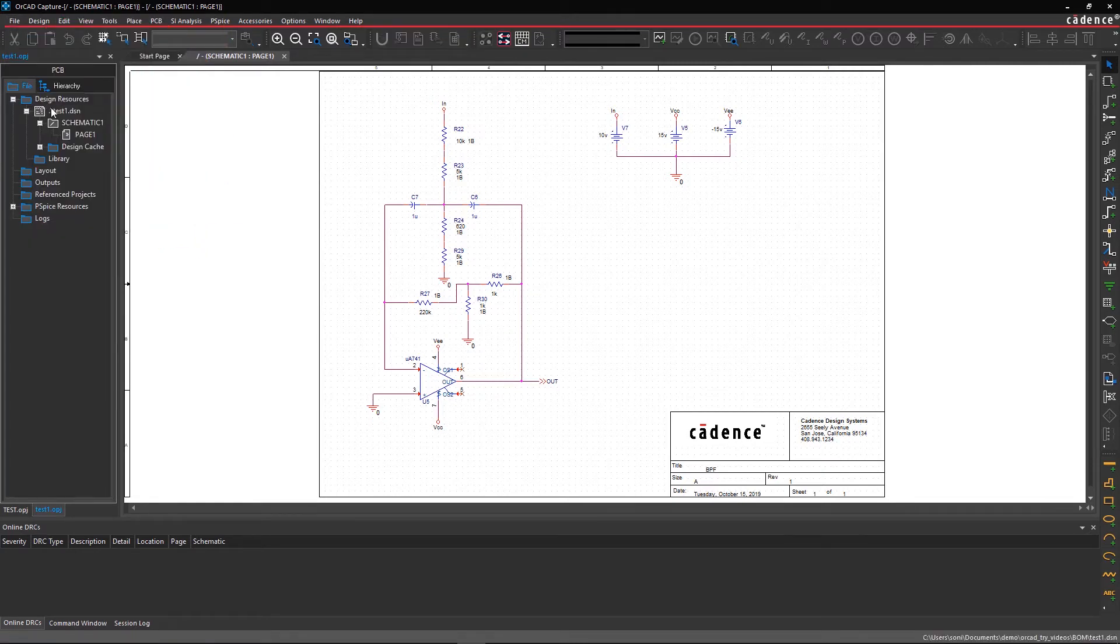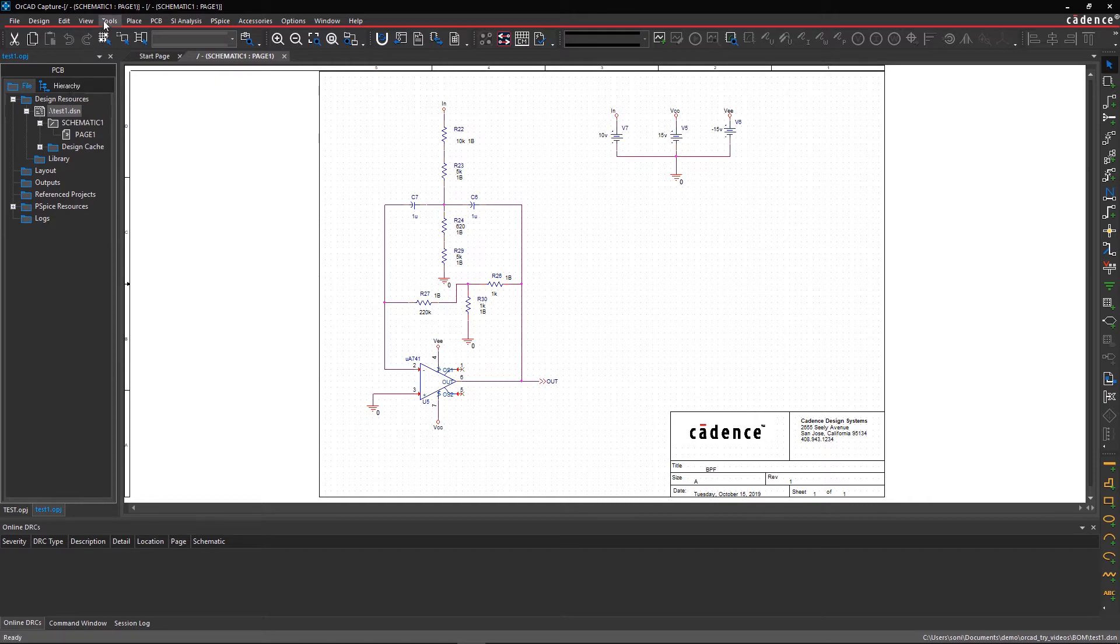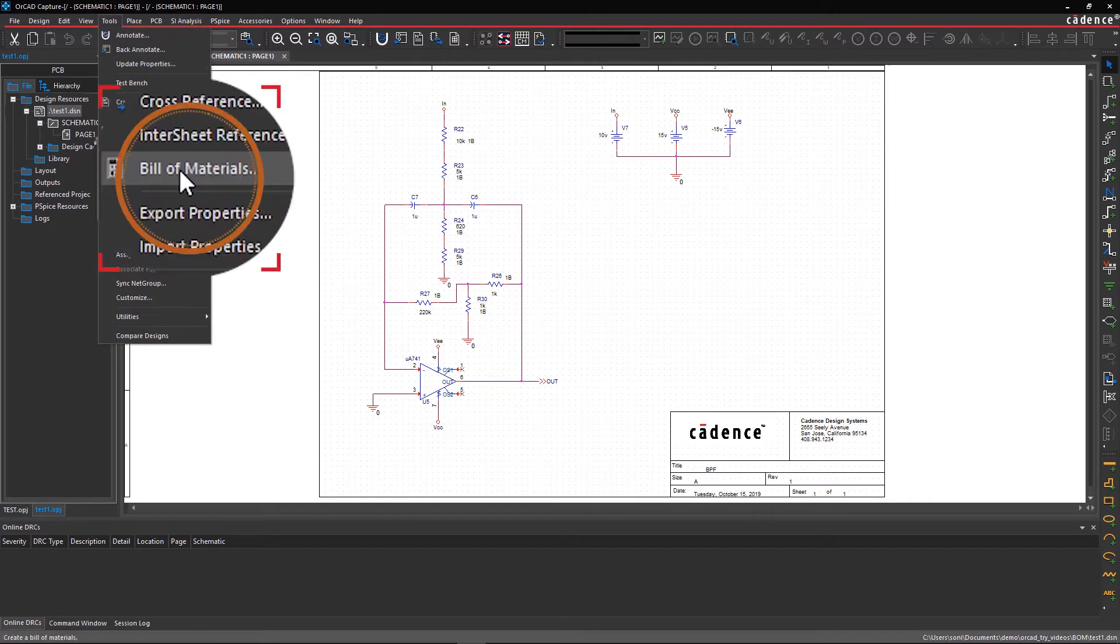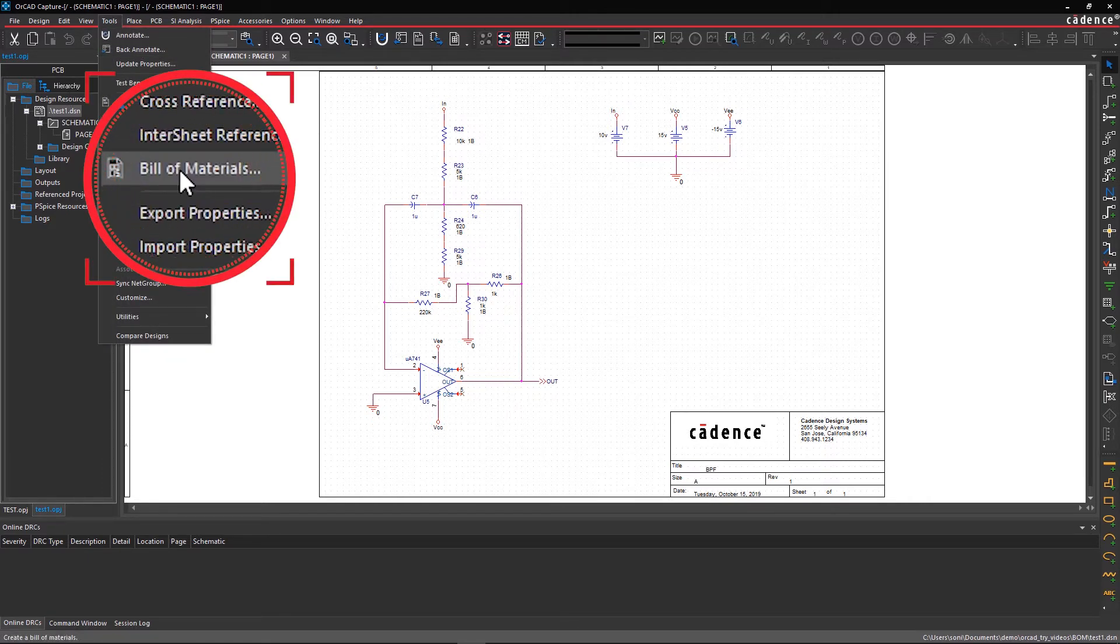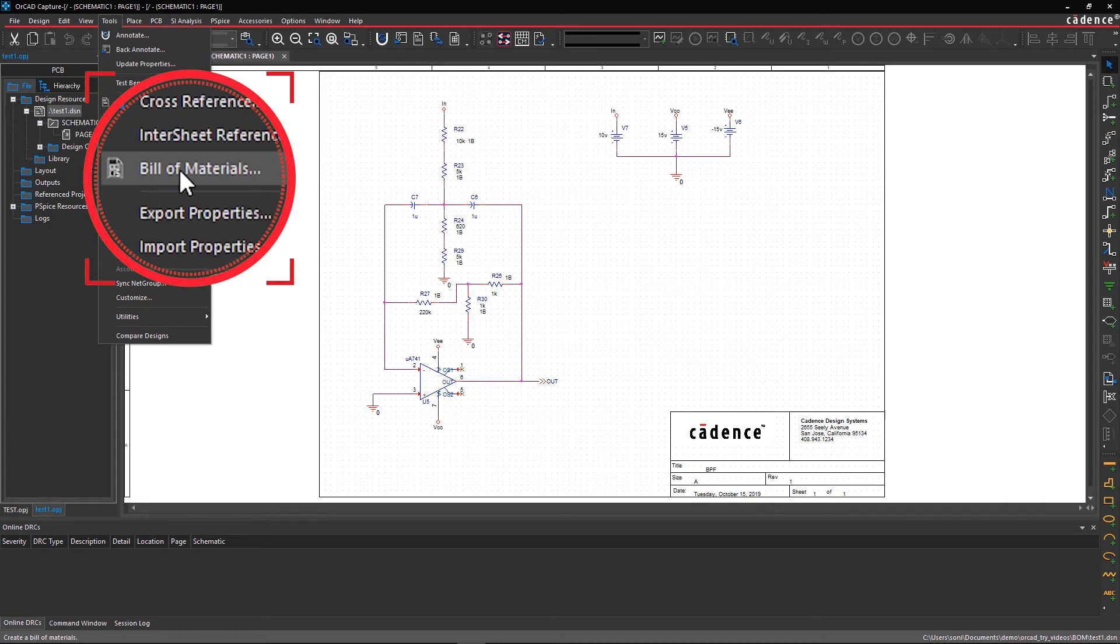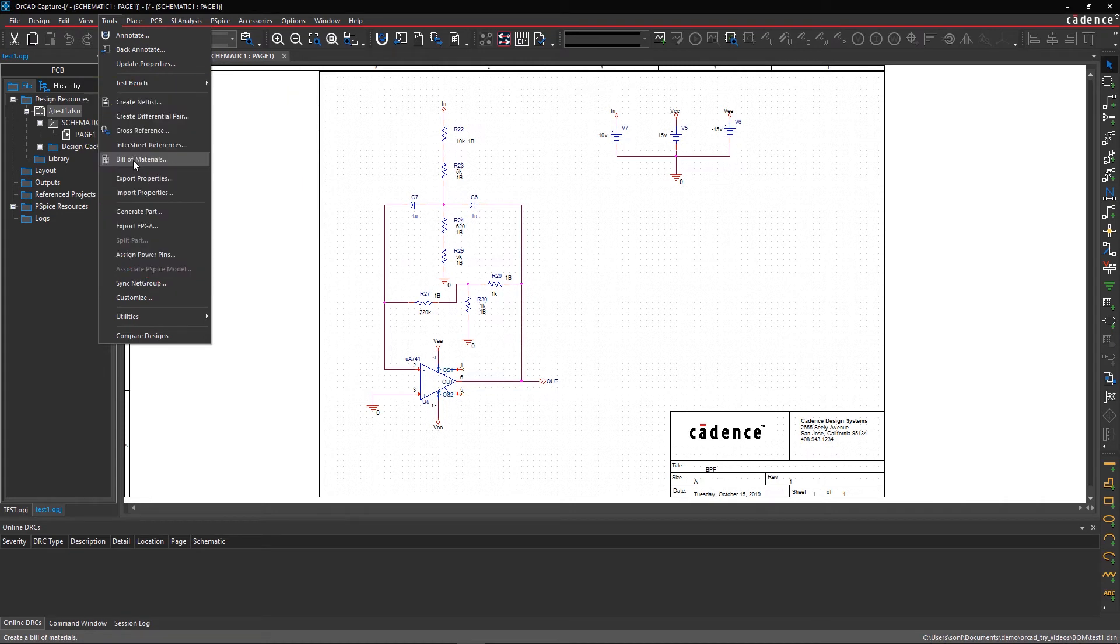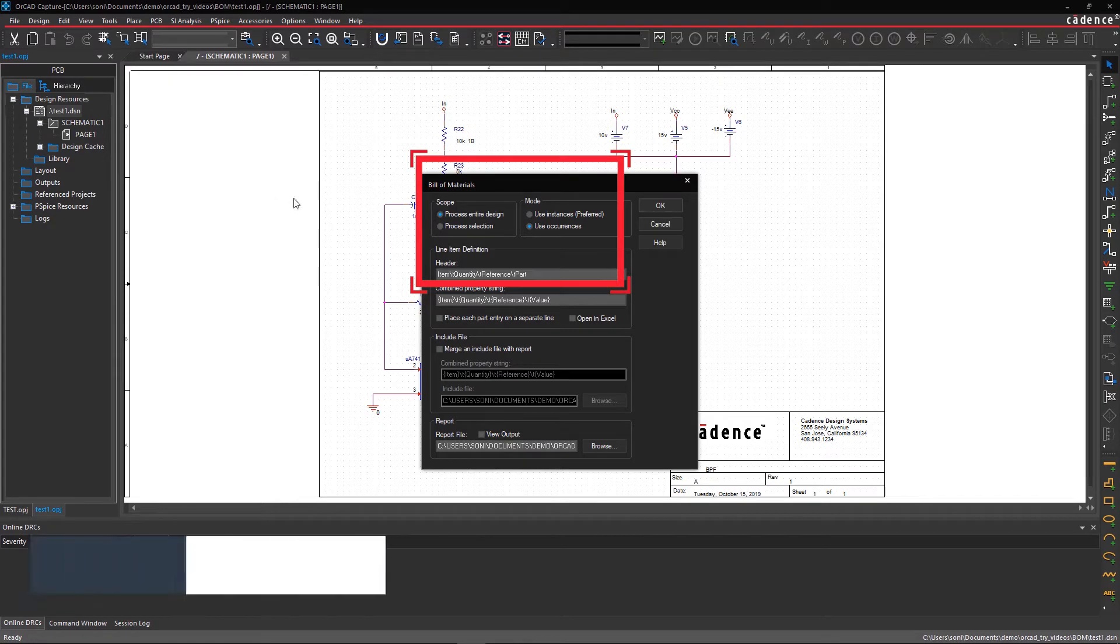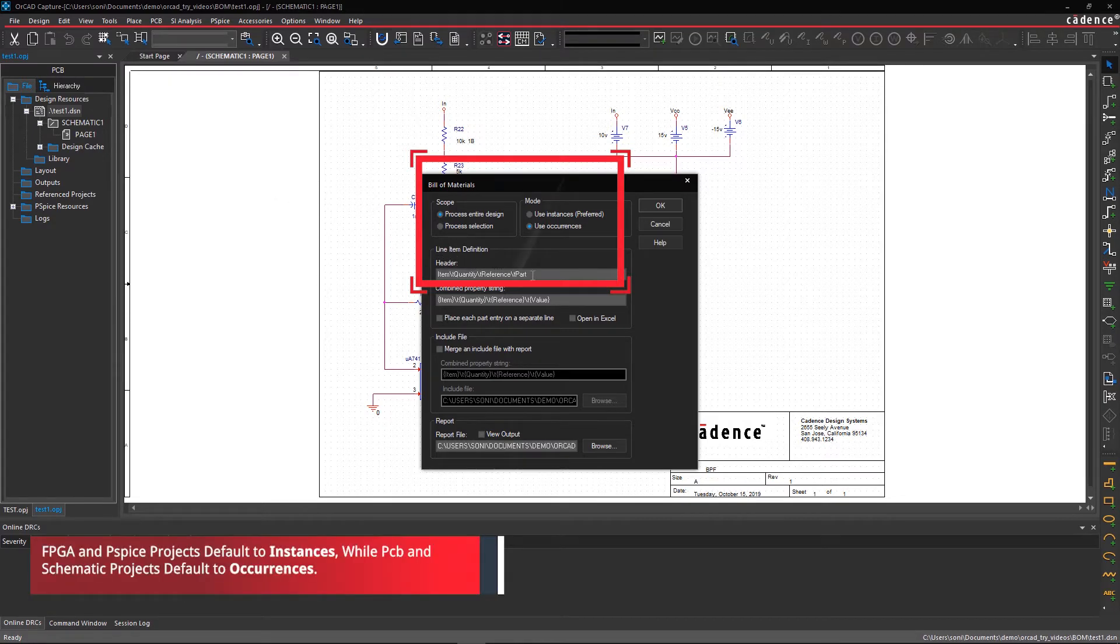Step 2. Generate the BOM for the entire design. Within the File Manager, select Test.dsn and go to the Tools menu and select Bill of Materials. Within the BOM GUI, under Scope and Mode, you can see that Process Entire Design and Use Occurrences are selected by default.